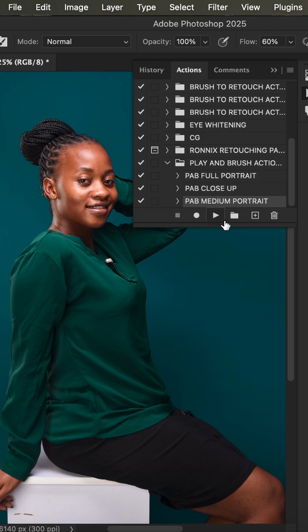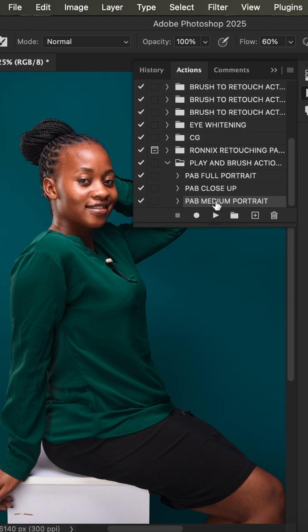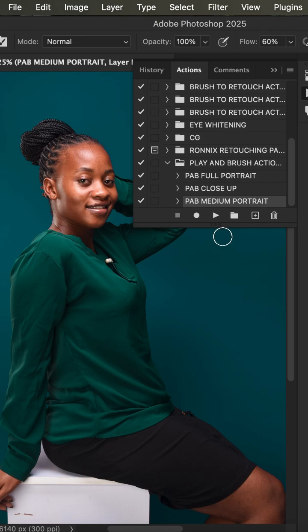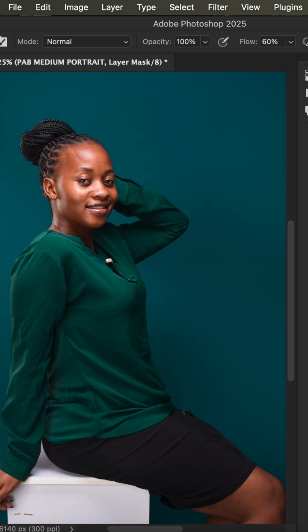To apply the action, select the medium portrait action and click the Play button. It will create all the layers for you — these actions are non-destructive, so you can change the values later in the group. Once the action finishes playing, it creates a black mask.